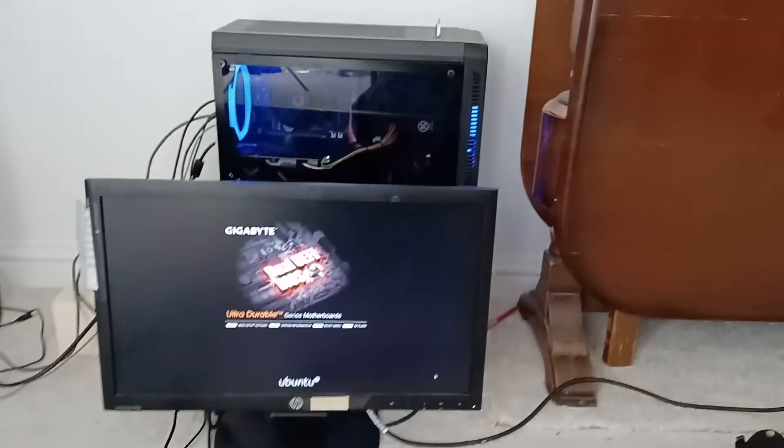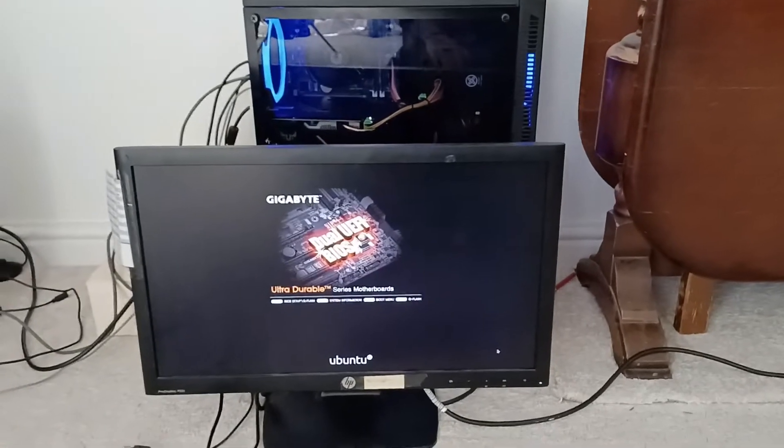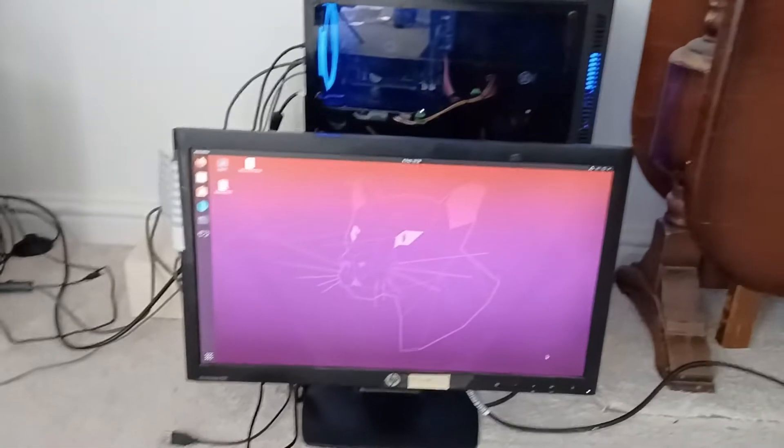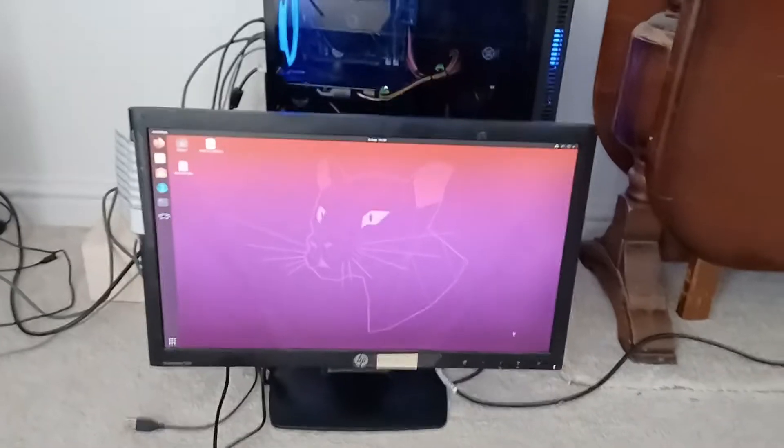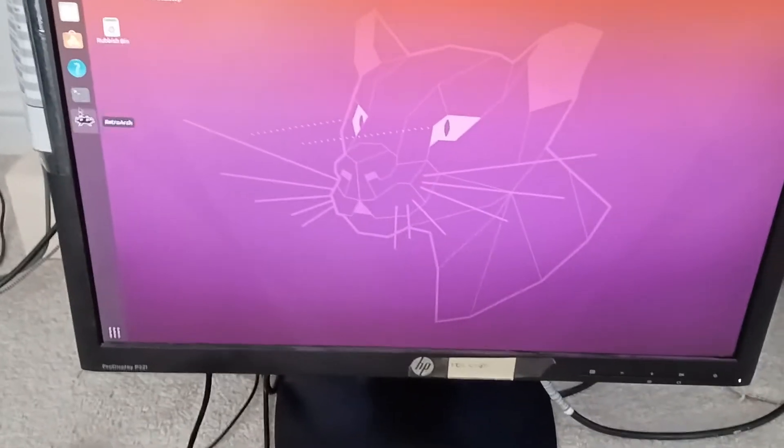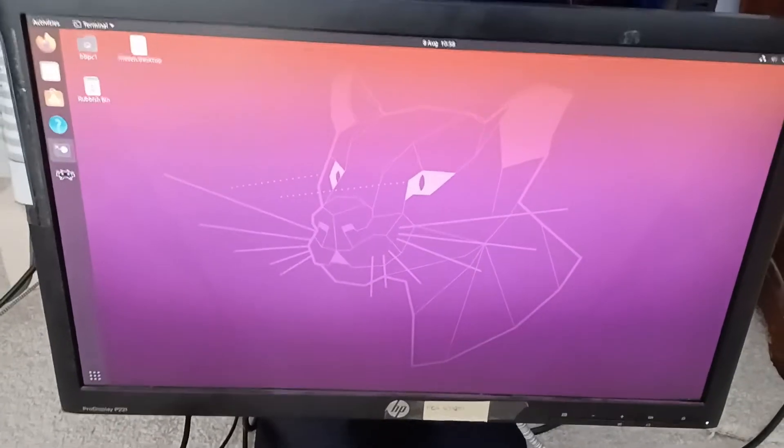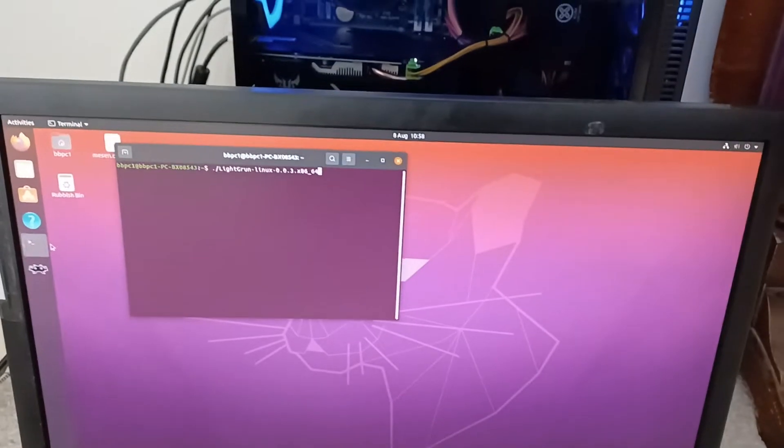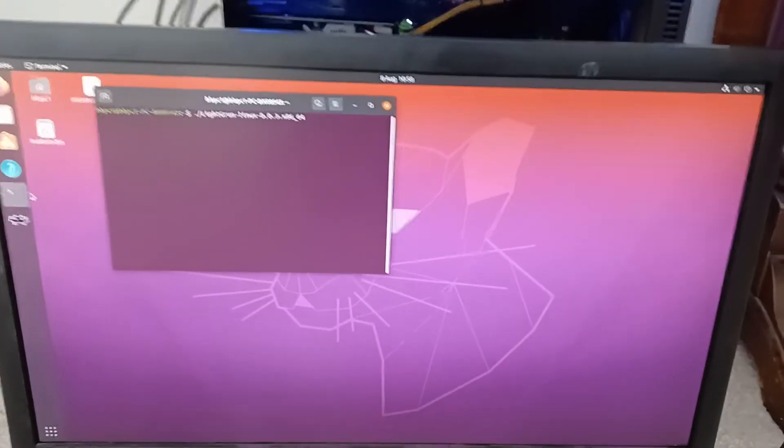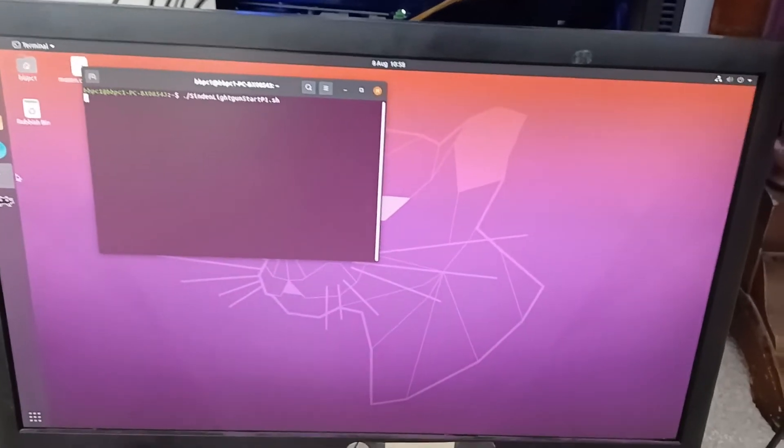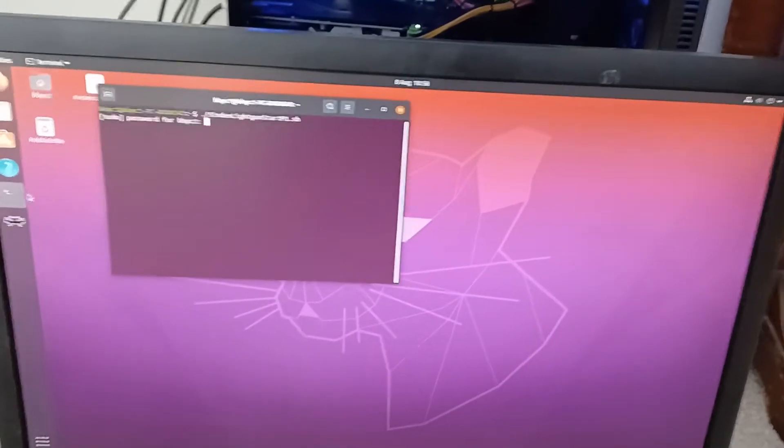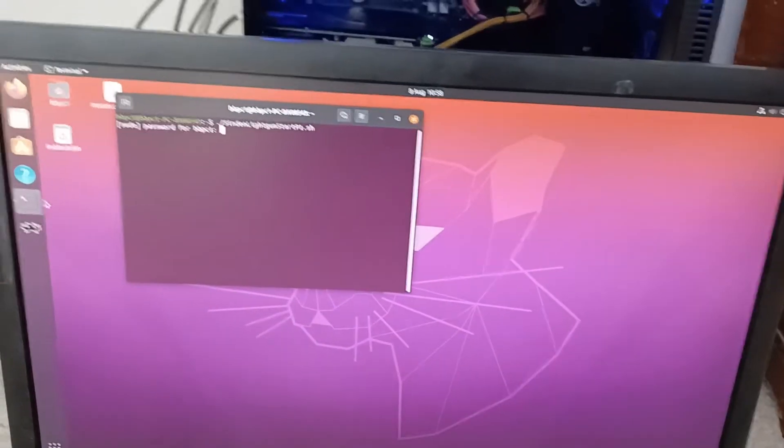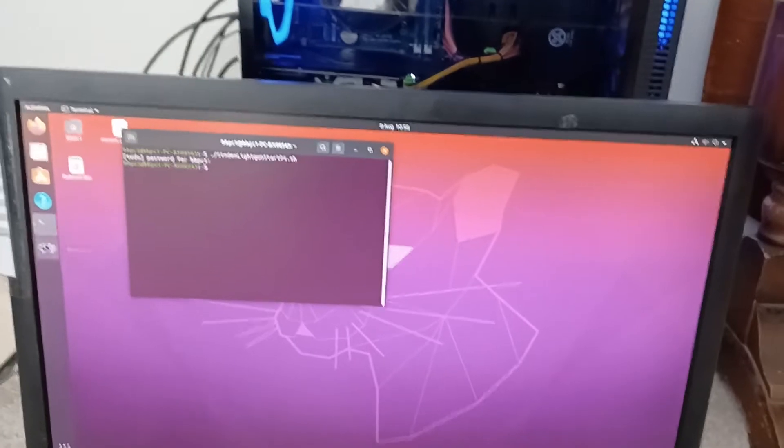So as you can see, this is loading Ubuntu now instead of Windows. There we go, and we booted into the desktop there. So first thing I'm going to do is load up the Sinden software. Hopefully this would be automated in the final version of the software, but that's the Sinden software loaded up.